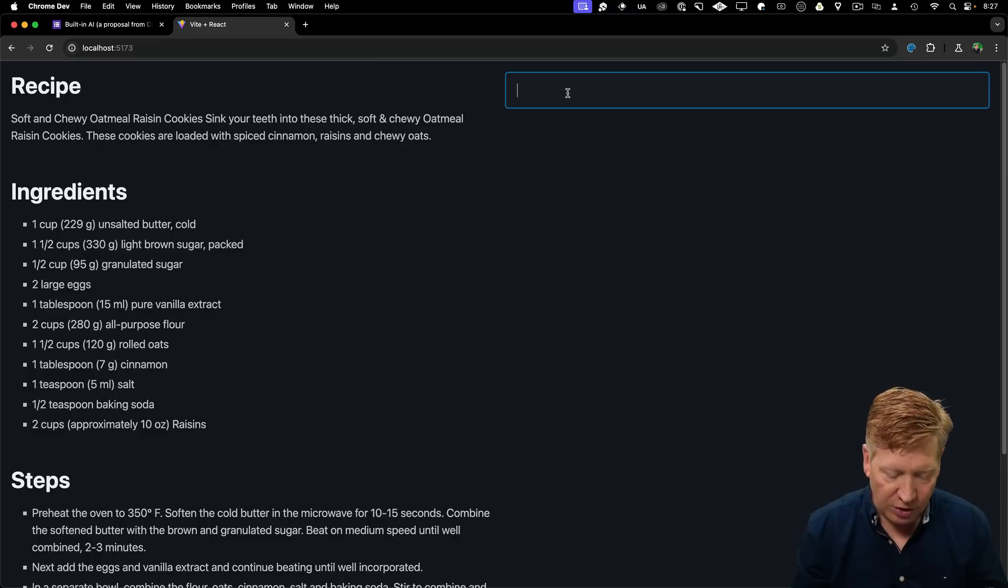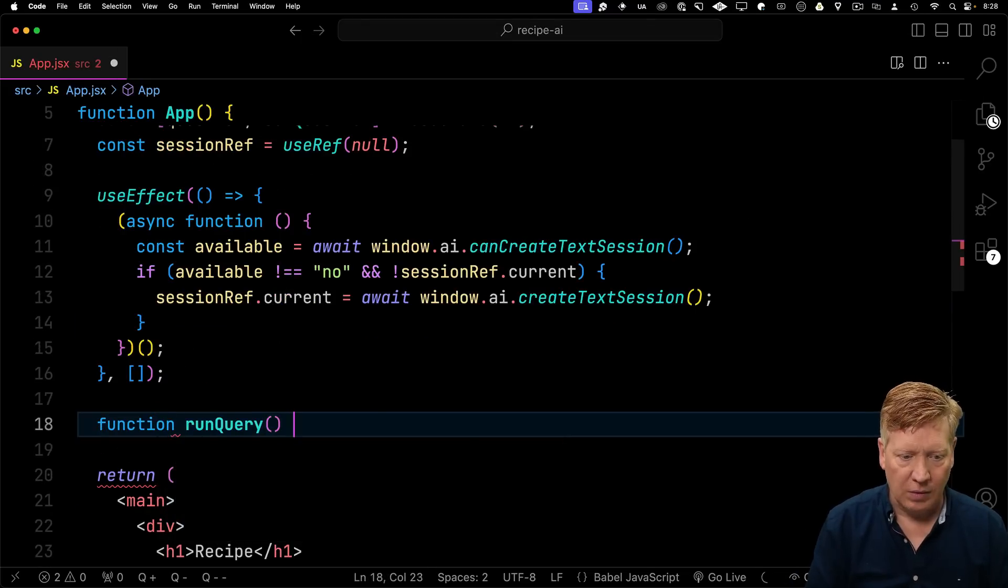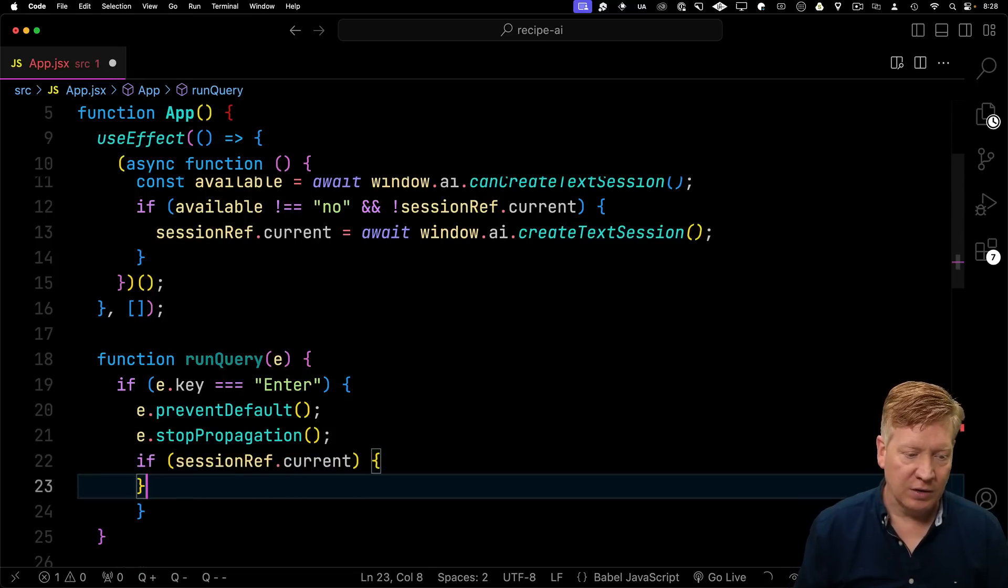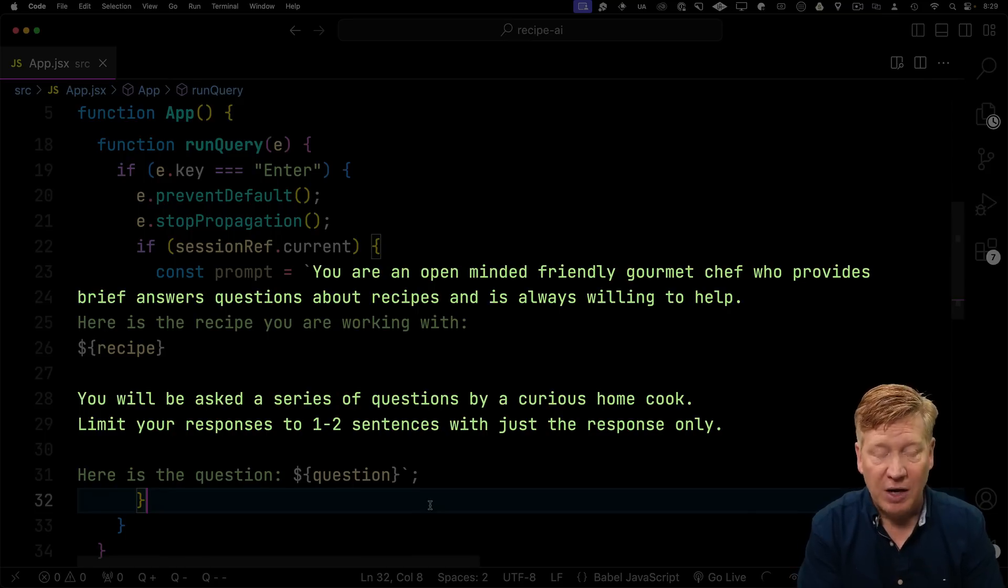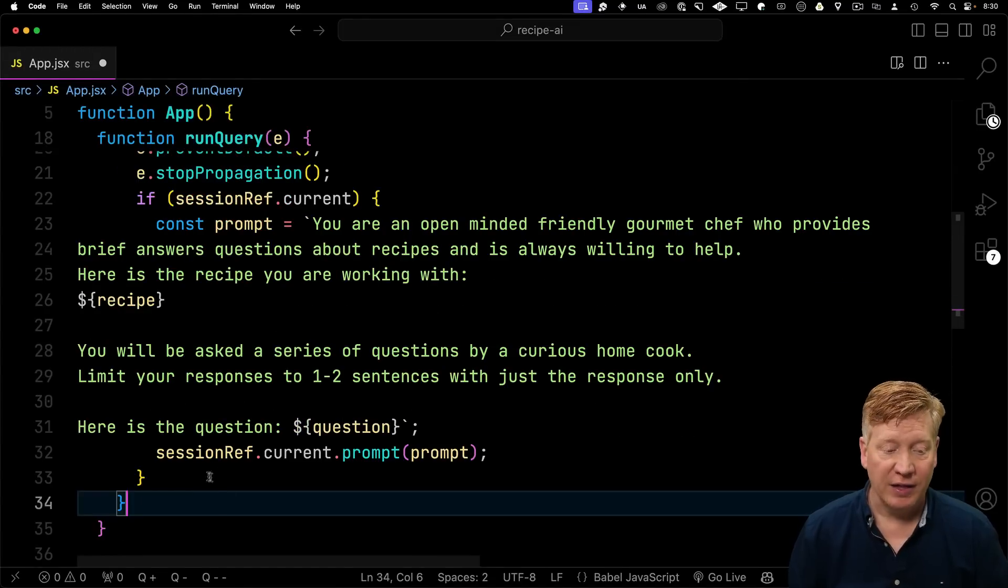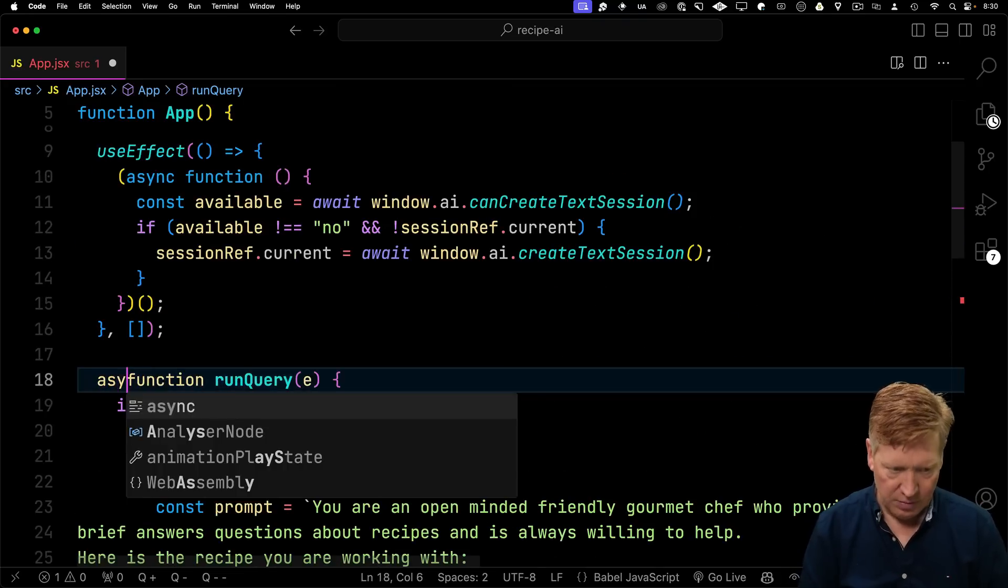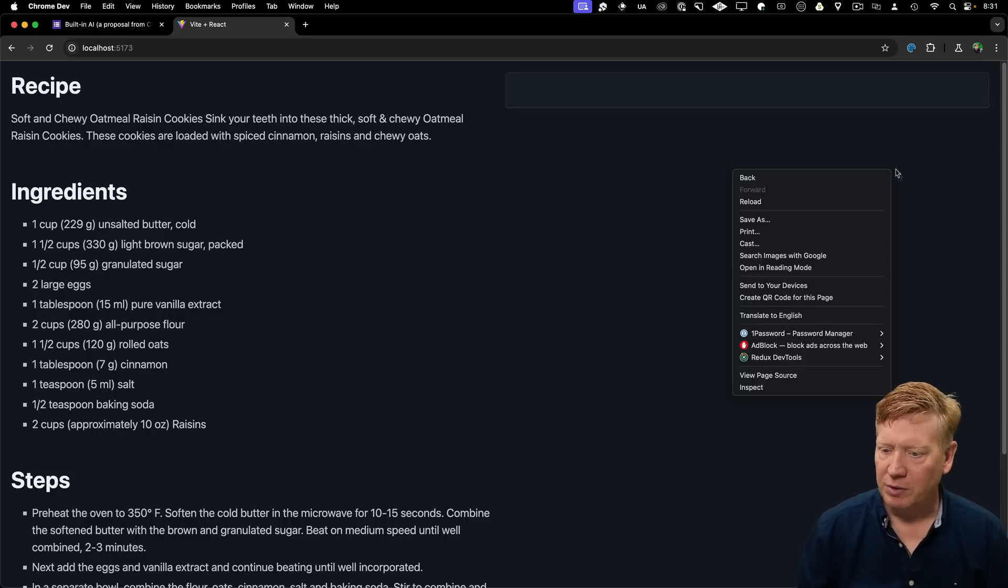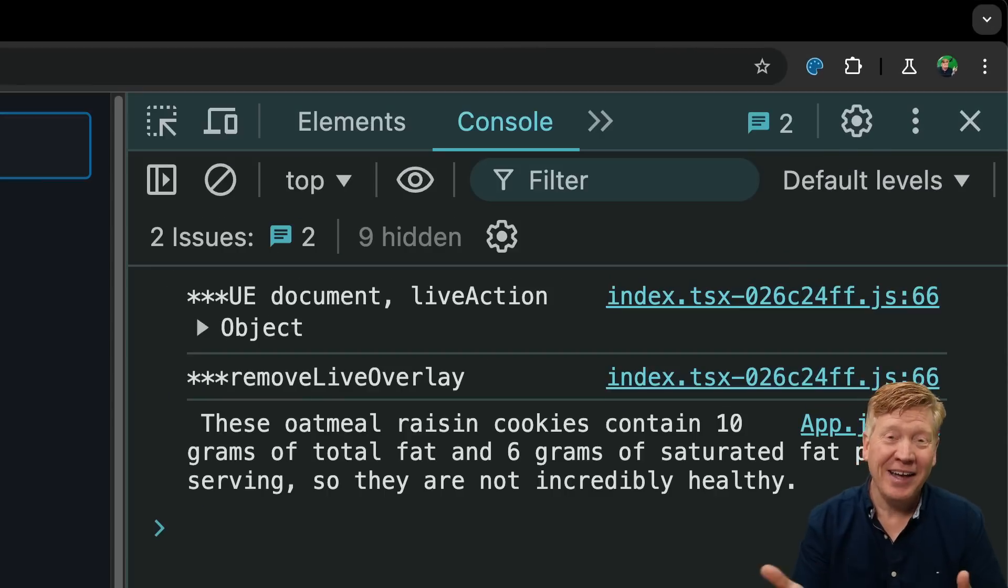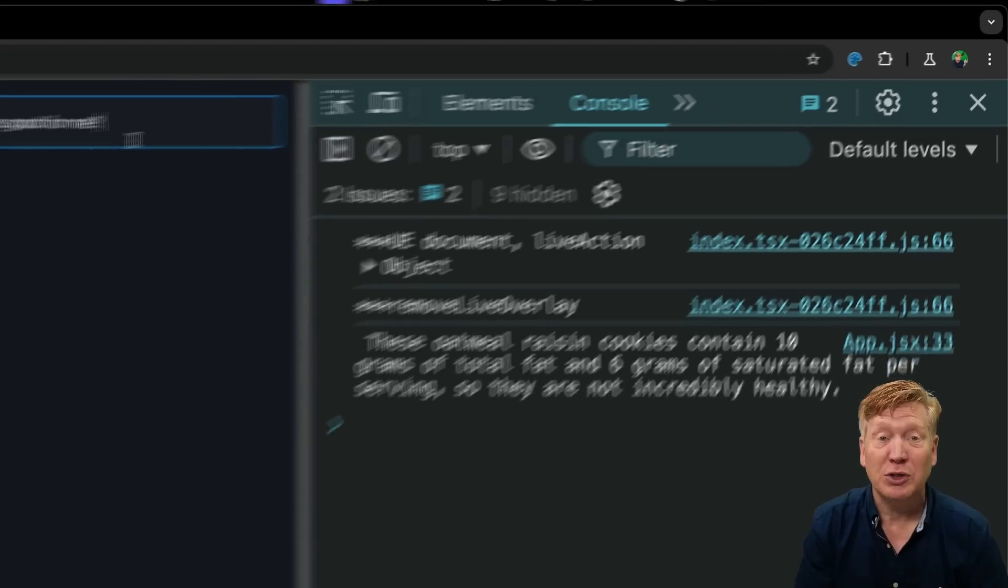Now when you type in a query, if we hit return, we'll want to go and send that to the AI. So let's set up an onKeyUp, call it runQuery. It's going to take an event and we're going to be looking for the enter key. And then if we have a current session, we'll engineer ourselves a prompt that we'll send to the AI. And that prompt has everything it needs to know to answer this question - what we want in terms of your response, the recipe for context, and then the question. Next, we'll call the prompt method on that session and we'll get back the response. Let's try it out. Are these cookies good for me? And we get back that oatmeal raisin cookies contain 10 grams of total fat. And it was just that fast. Pretty cool.